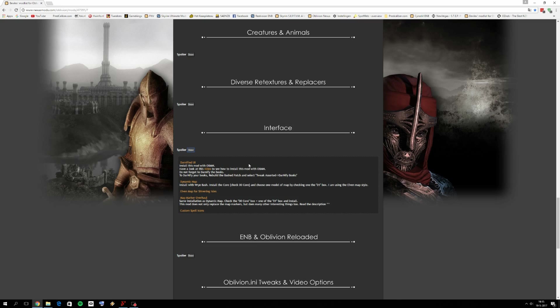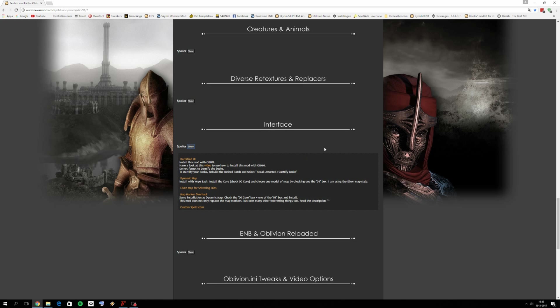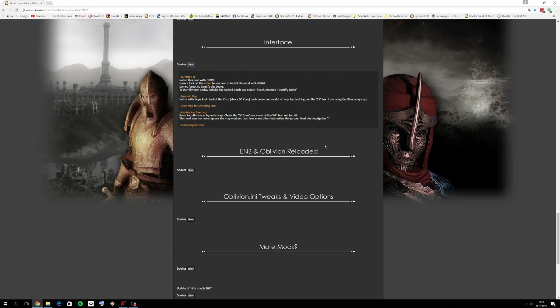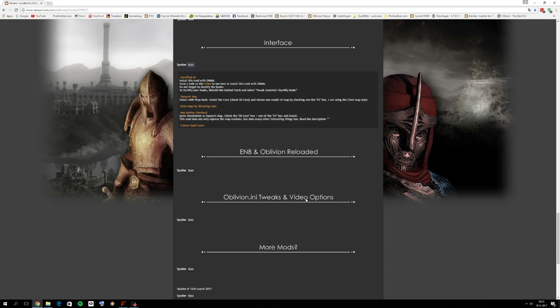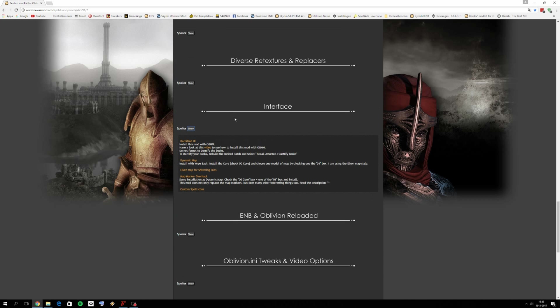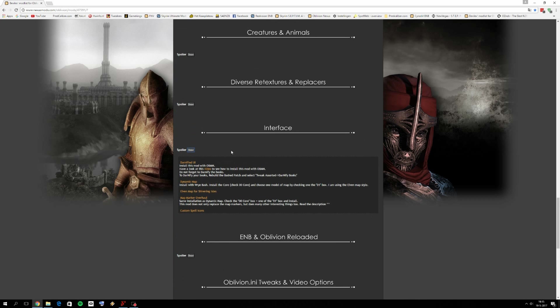Hello everyone, welcome to part 11 of this Oblivion 2017 Ultimate Graphics tutorial. This part 11 is going to be the interface mods and we are reaching the end because the next part, part 12, is going to be ENB and Oblivion reloaded and as well some ENB tweaks. For now let's just finish the interface part. It's not really that long.